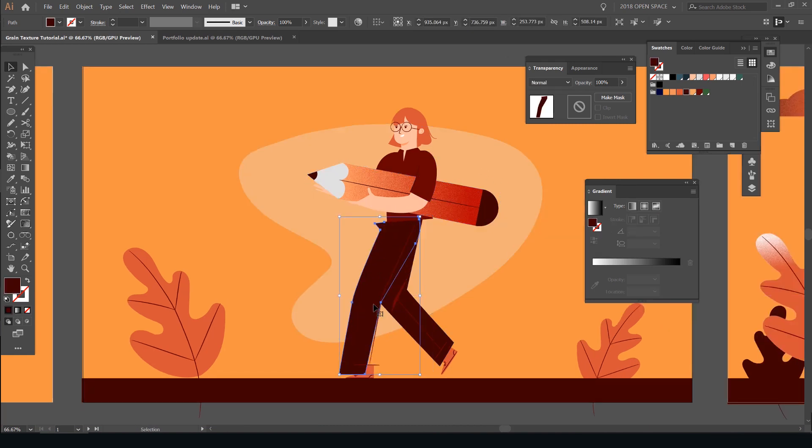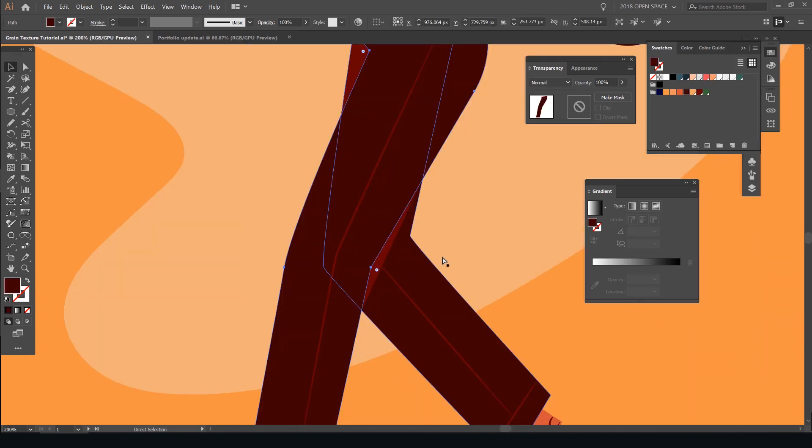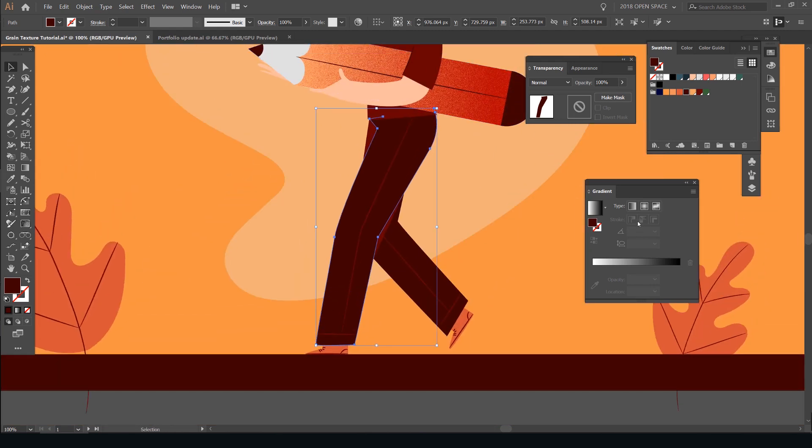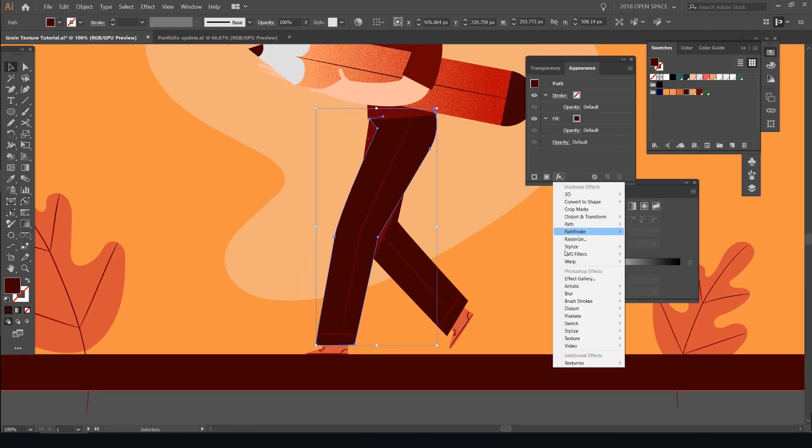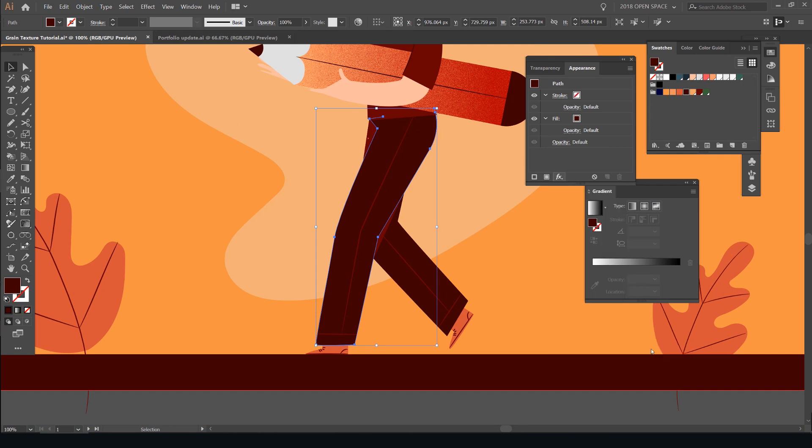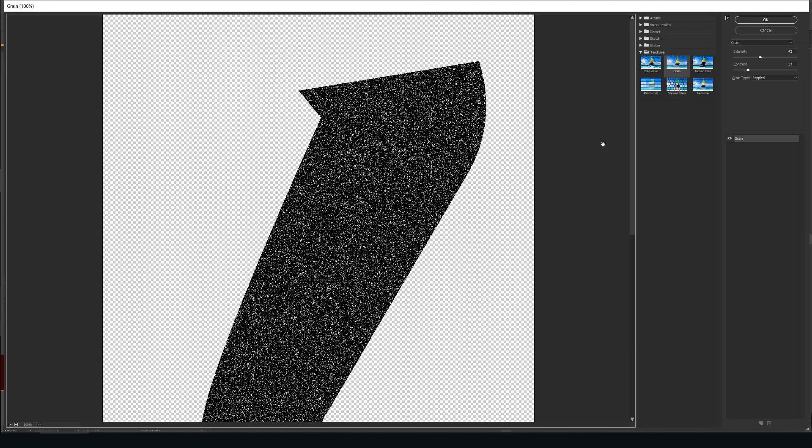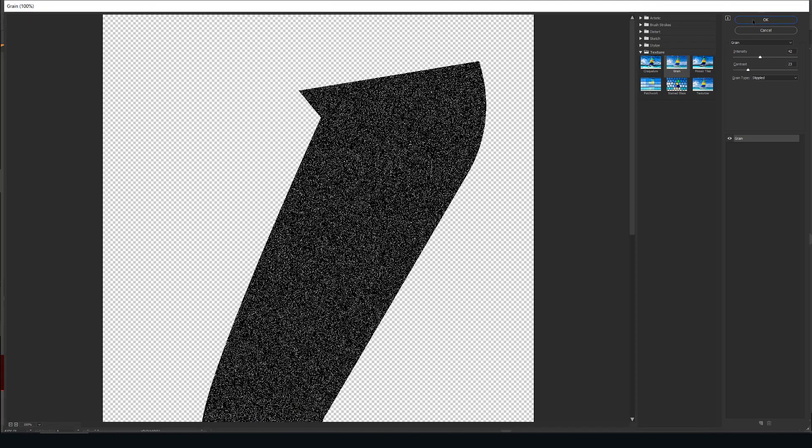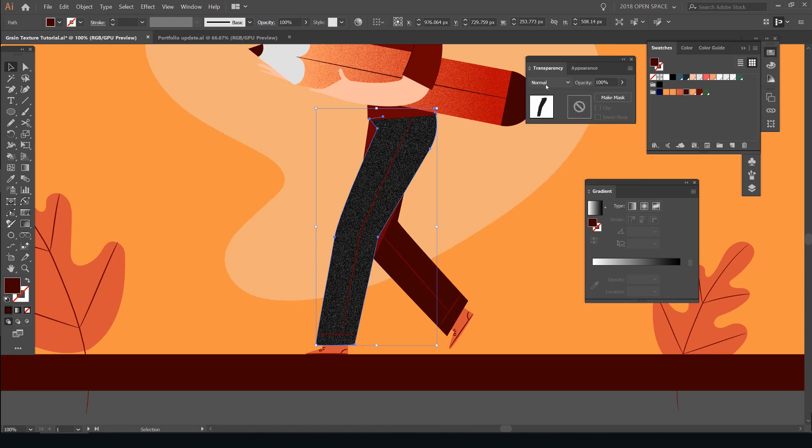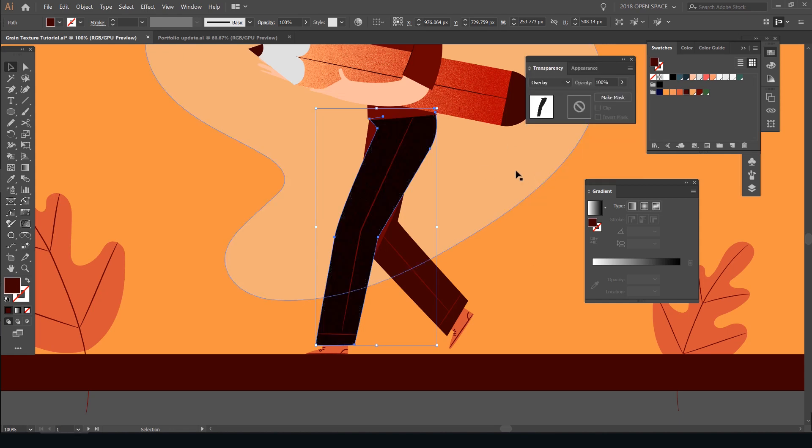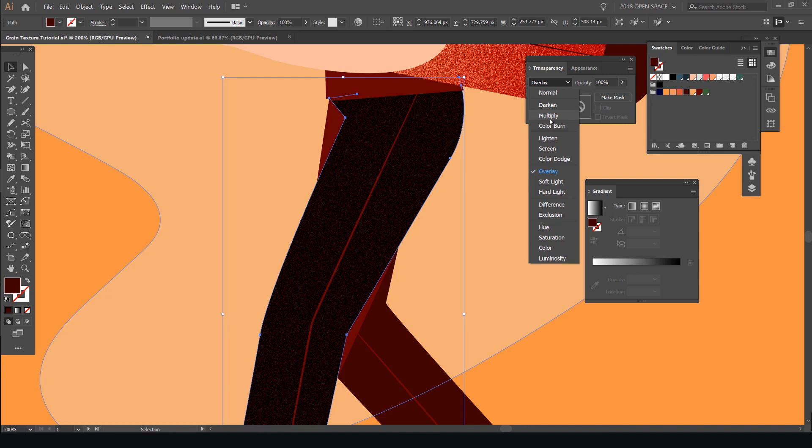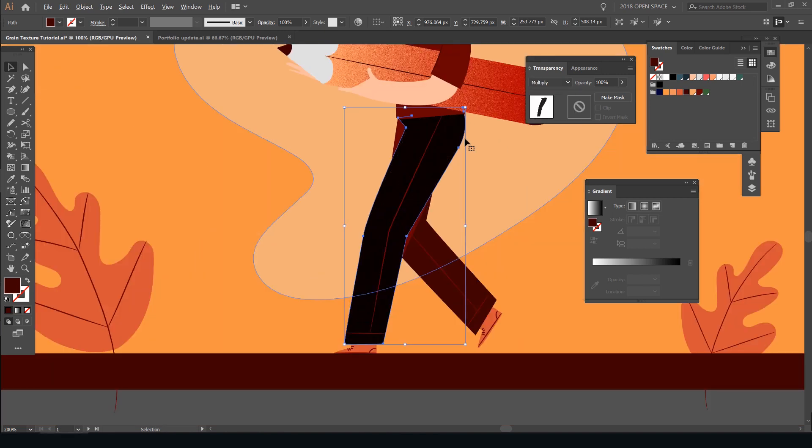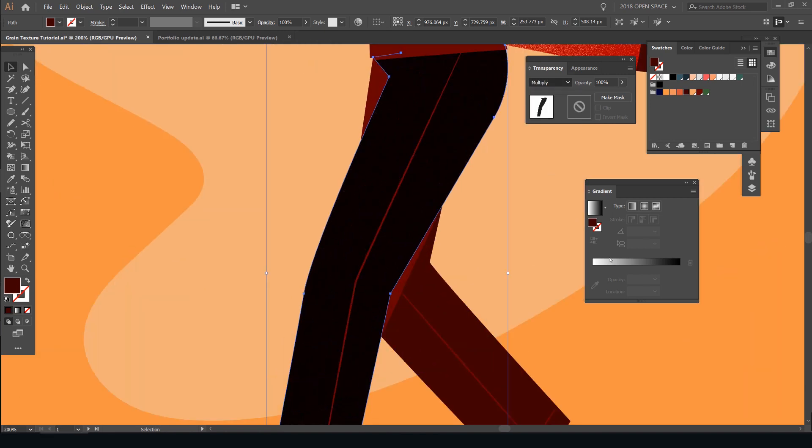I'll then go and move on to the legs here. I'll start with the first leg. And I'll just repeat the process. So go to appearance panel, click on the FX button. Texture, grain. I'll keep it the same and just press OK. Go to transparency panel. And for this one, I'll use overlay or probably multiply. So go overlay.